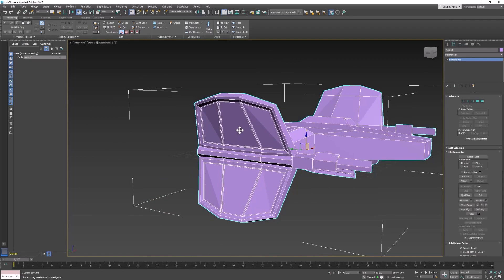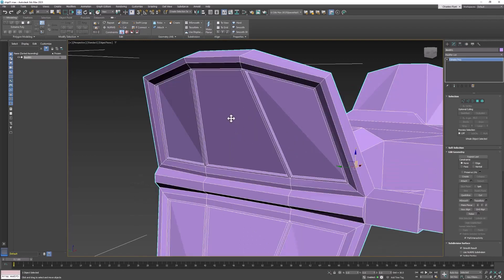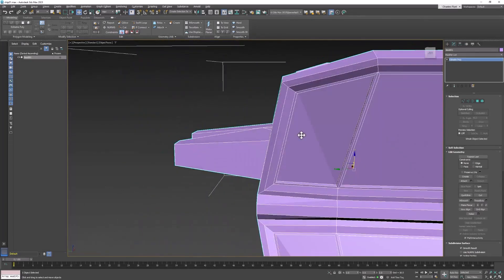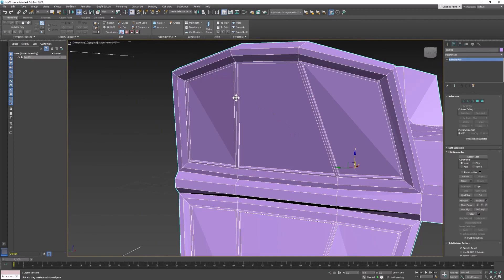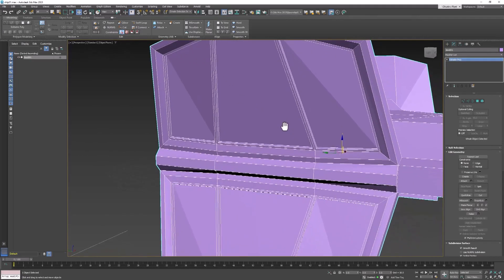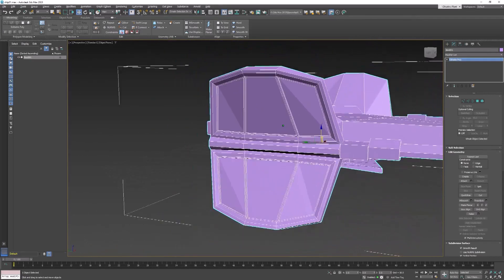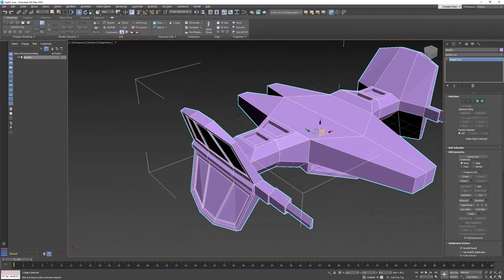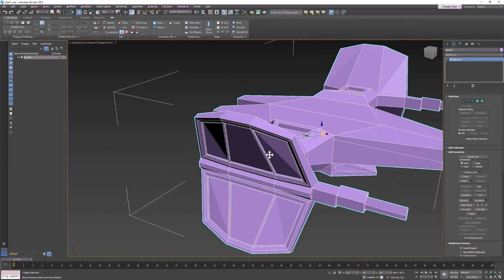But before I do I wanted to show you that I added some more detail to my wings here. I just simply used inset and extrude a few times to make these sort of panels here.